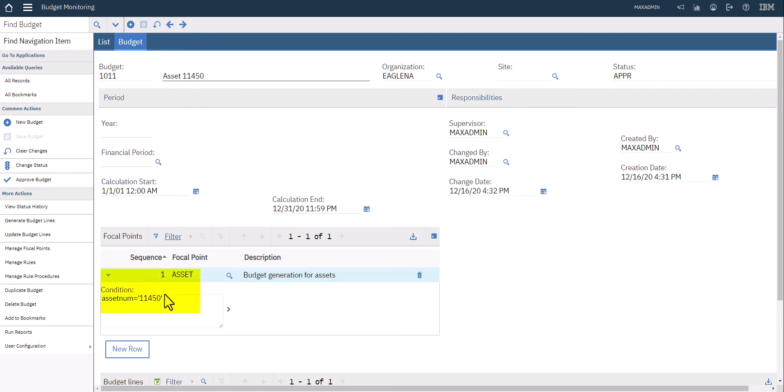A focal point is just a query. If I expand the focal point here for assets, I can see that my condition, my where clause, is really just looking at this one particular asset. So this right here is able to tell you that your focal points, your budgets, can be rather sophisticated and very focused depending on what your needs are. In this case, this particular budget I'm just going to look at the expenses and the cost and things that come in for this particular asset.